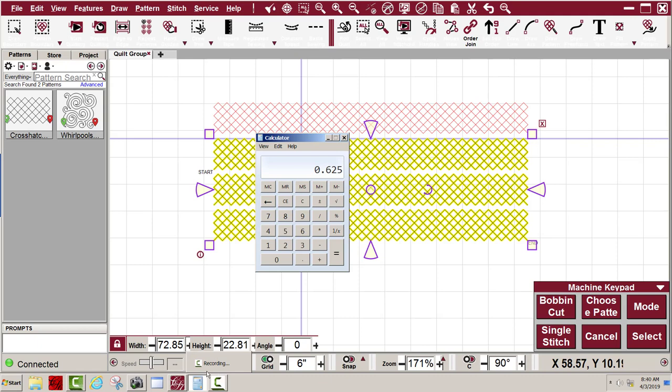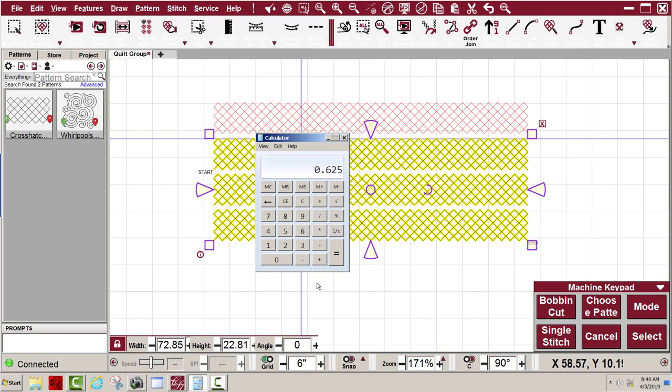Okay I brought up my calculator which I have down here on my task bar and I divided 5 by 8 and I get .625 and you can see I have 22.81 and that's so close that I'm not going to bother with it at this time to make an adjustment.